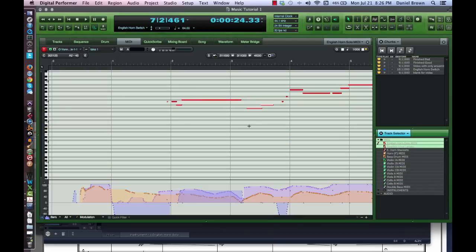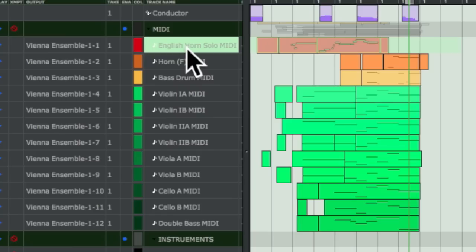To get around this, some people will create a separate MIDI channel directly onto the first one, assign it to the same MIDI output so it affects the same patch in your sample library, and record the key switches onto that channel. This keeps your key switch notes visually out of the way of your musical notes. Personally, I prefer to keep everything in the same track.